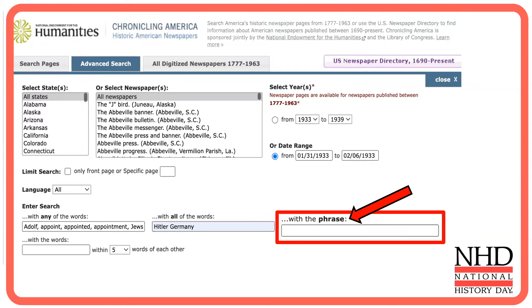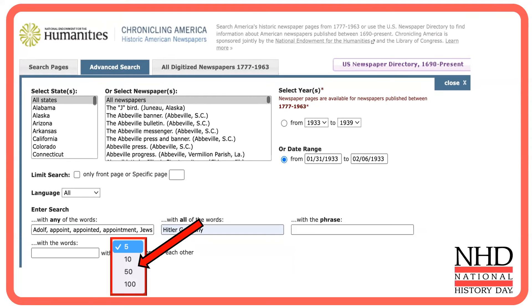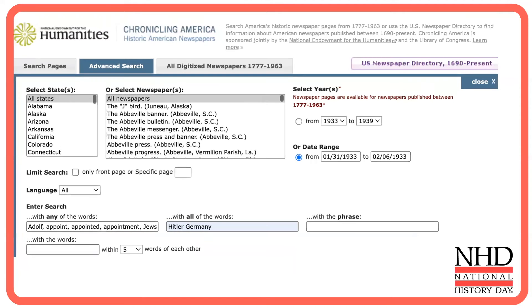The third option is labeled 'with the phrase.' If you enter multiple words, the results will contain every word listed exactly as you typed them. This is useful if you're looking for someone's full name or a book title. Finally, 'with the words' lets you insert terms and choose how close to each other you want them. This can be helpful if there are several ways of saying something — for example, 'relations between Germany and the United States' versus 'Germany's relationship with the United States.' So for our search, let's use the date range option to select a week-long period, and the 'with all of the words' and 'any word' filters to set our search terms.